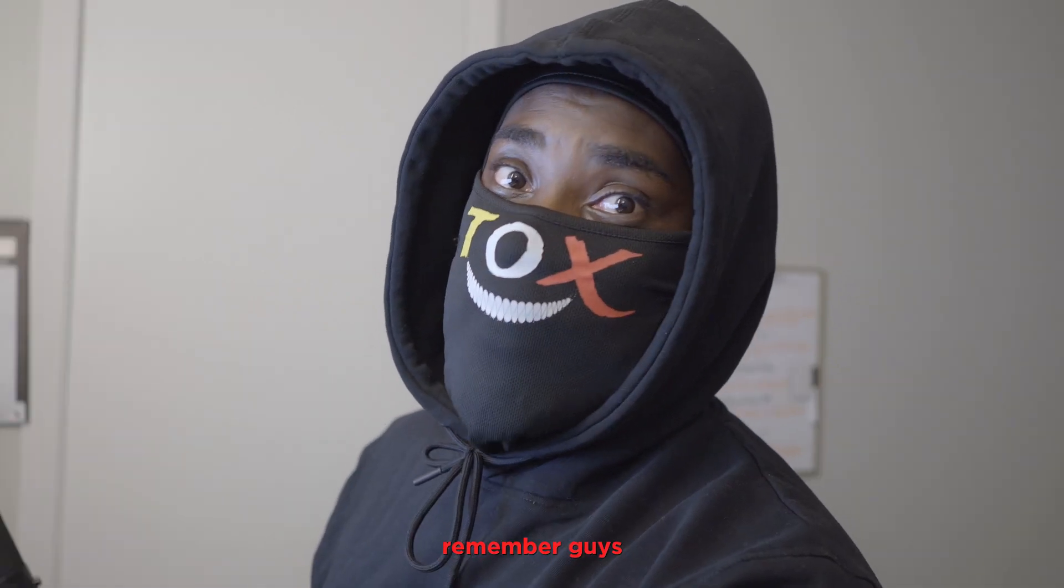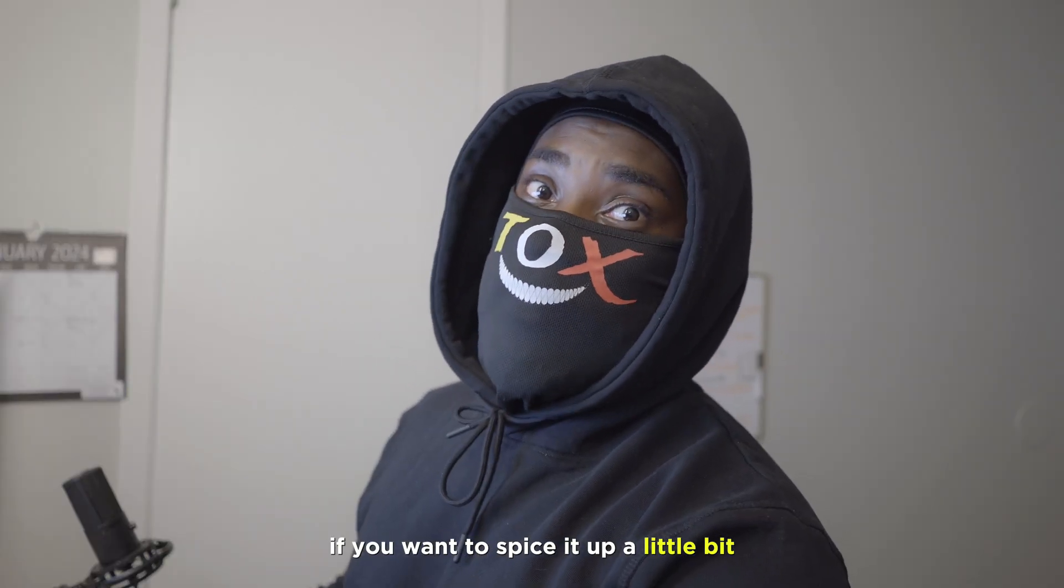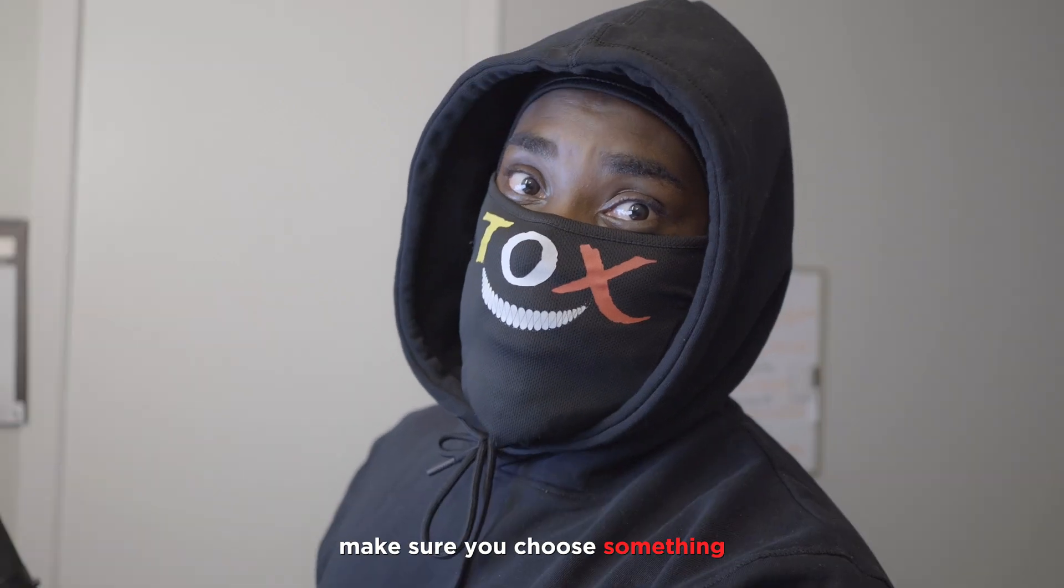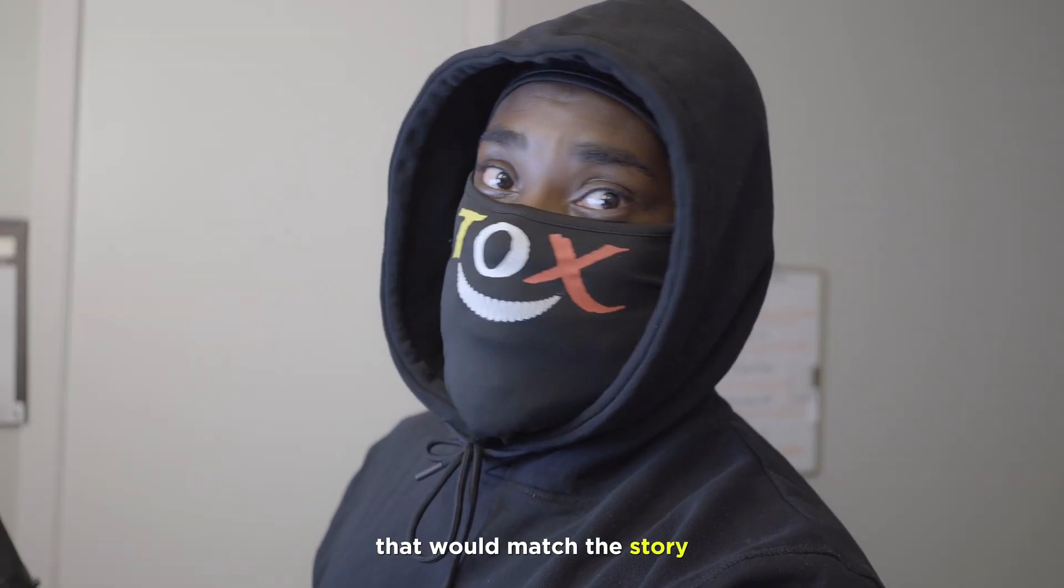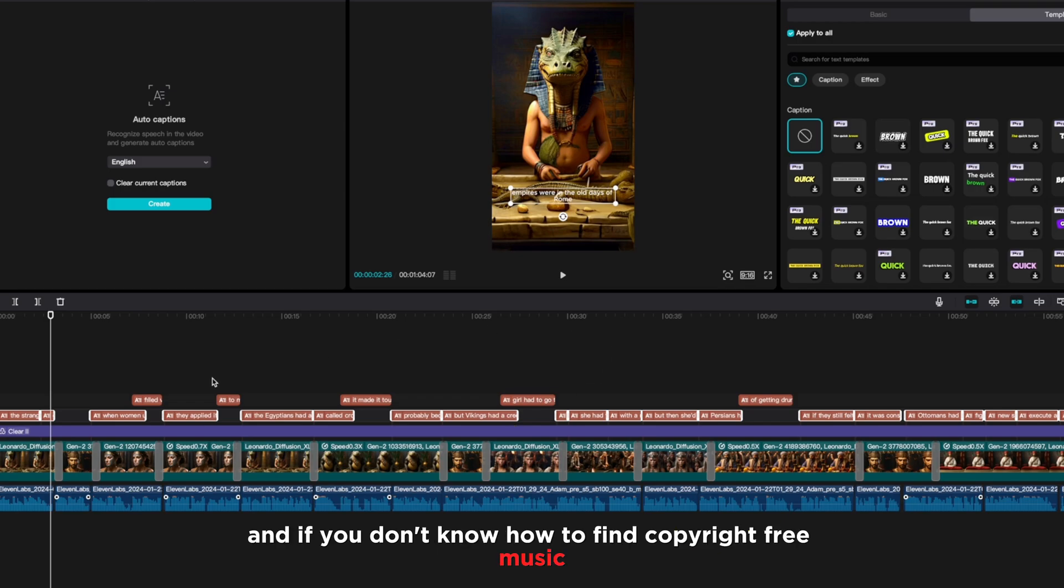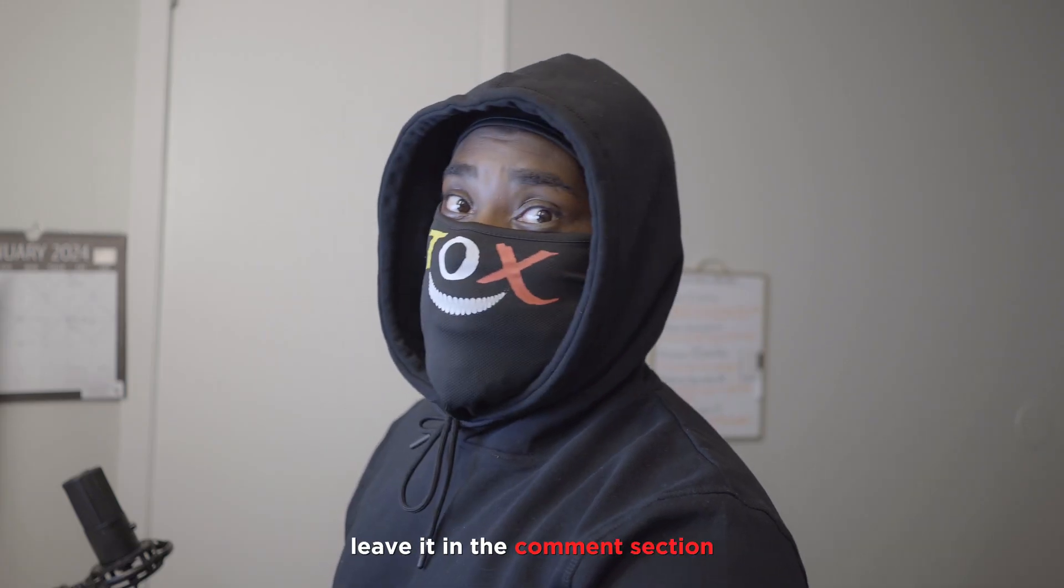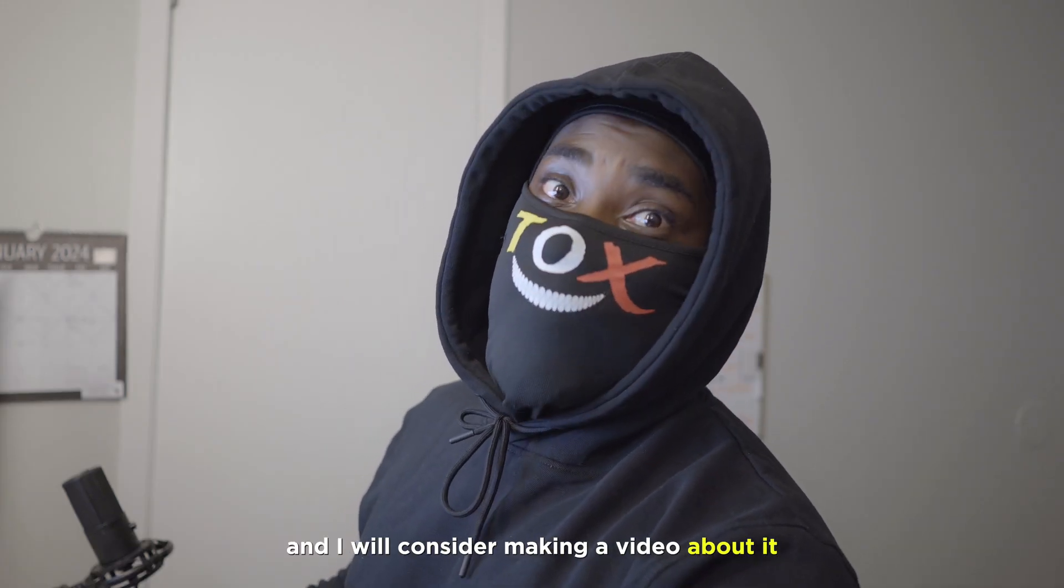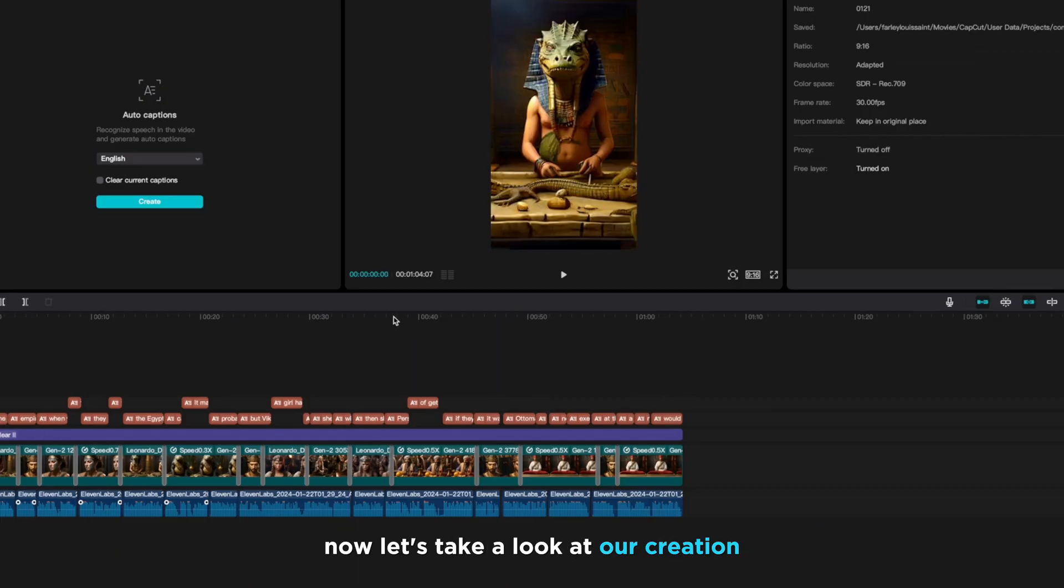Before we go ahead and watch the final result, remember guys, if you want to spice it up a little bit, you can always add music in the background. Make sure you choose something that would match the story. Don't just add any kind of music. And if you don't know how to find copyright free music, leave it in the comment section and I will consider making a video about it. Now let's take a look at our creation.